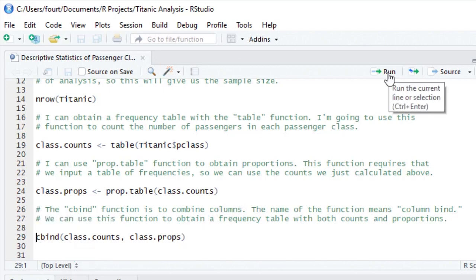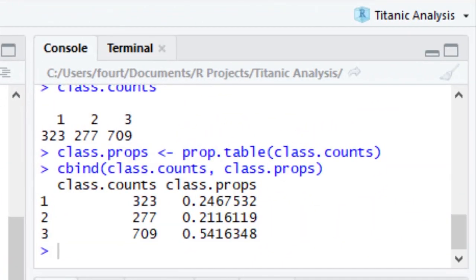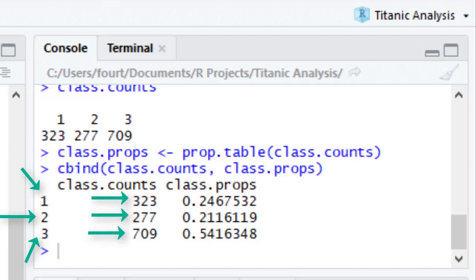If you look in the R console window when I run this function, you'll see that we have a nice little frequency distribution table that shows my three cabin classes, the number of passengers that were in each class, and the proportion of the passengers in each class.